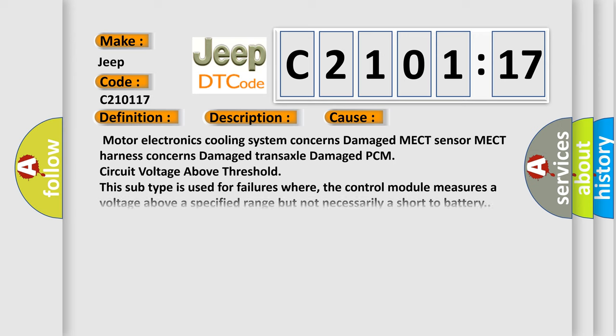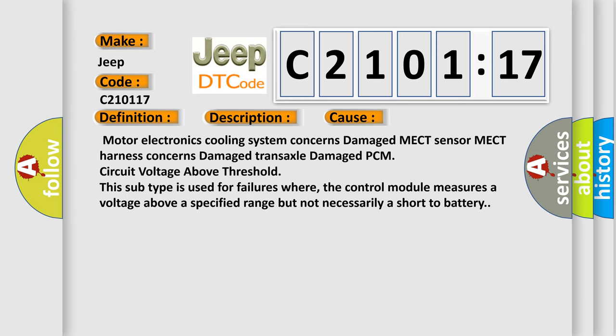This diagnostic error occurs most often in these cases: Motor electronics cooling system concerns, damaged MECT sensor, MECT harness concerns, damaged transaxle, damaged PCM, circuit voltage above threshold. This subtype is used for failures where the control module measures a voltage above a specified range but not necessarily a short to battery.